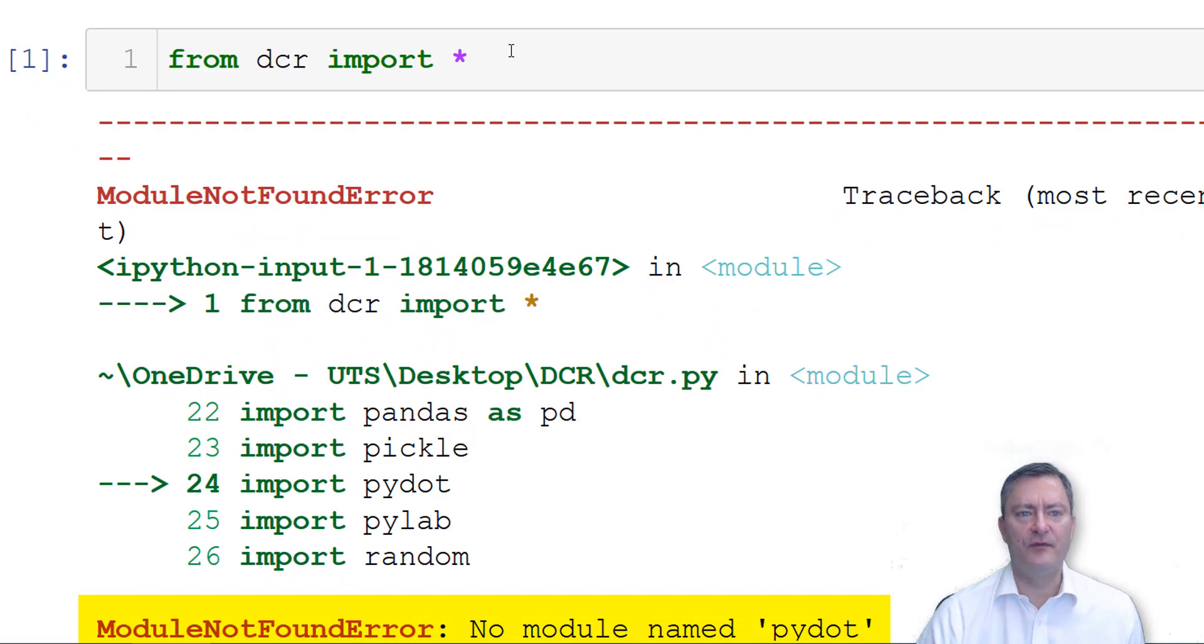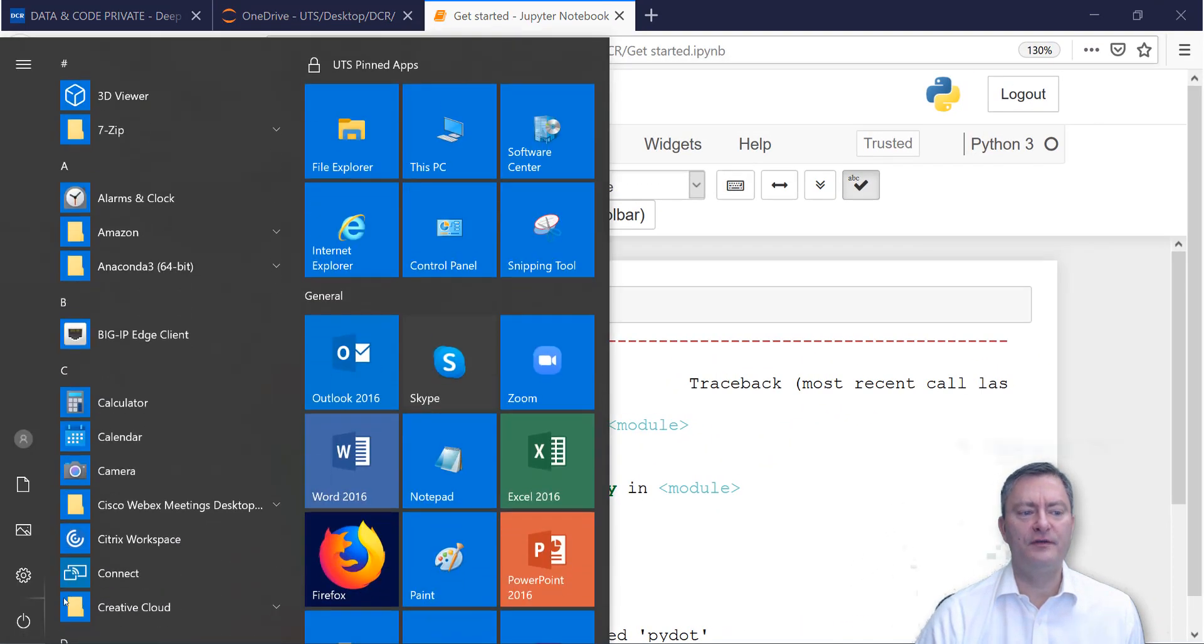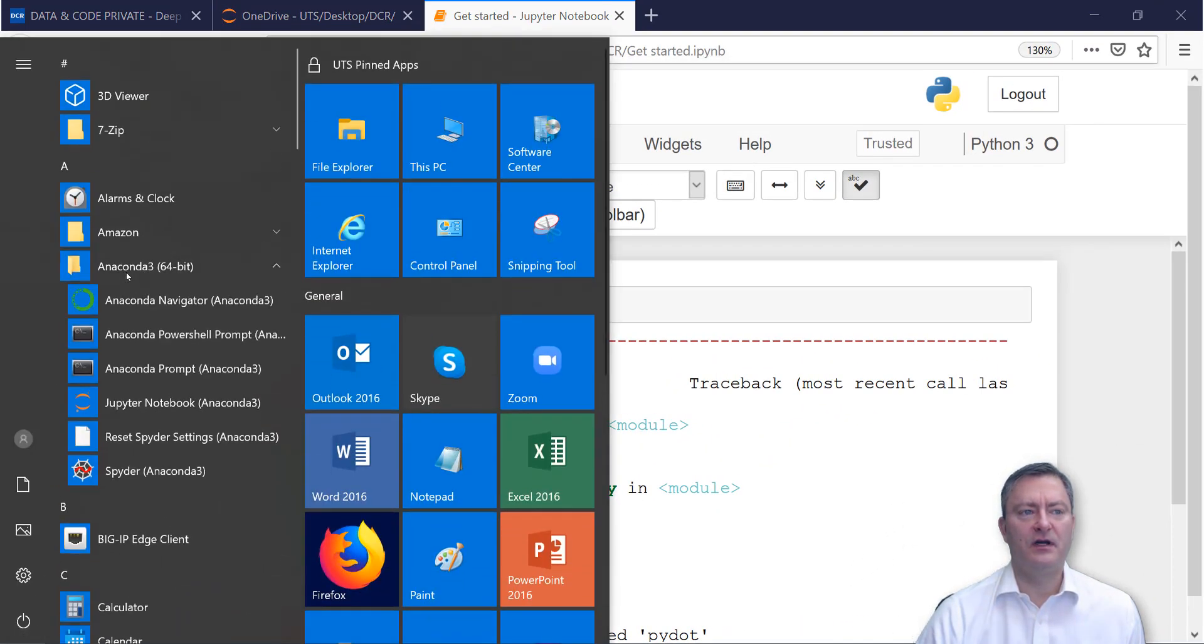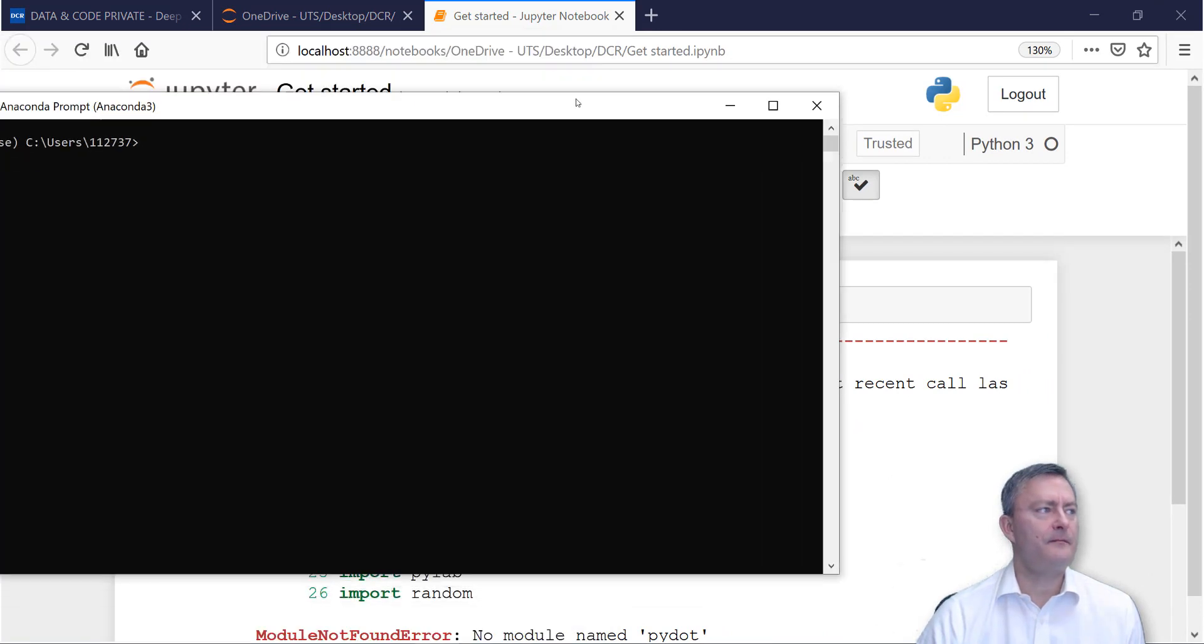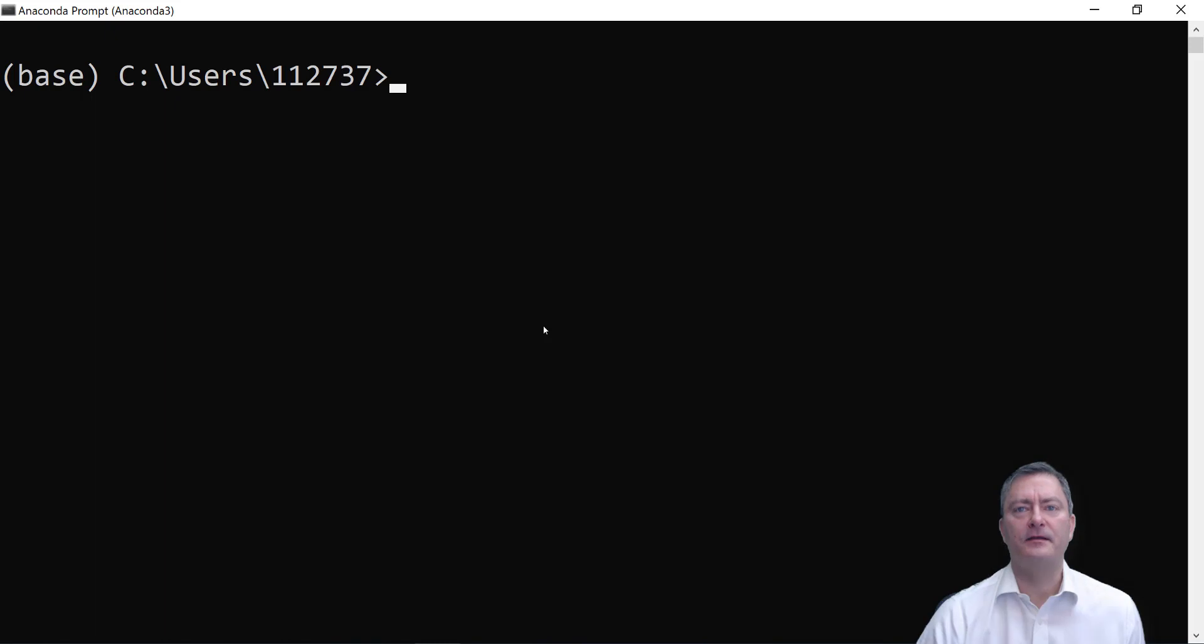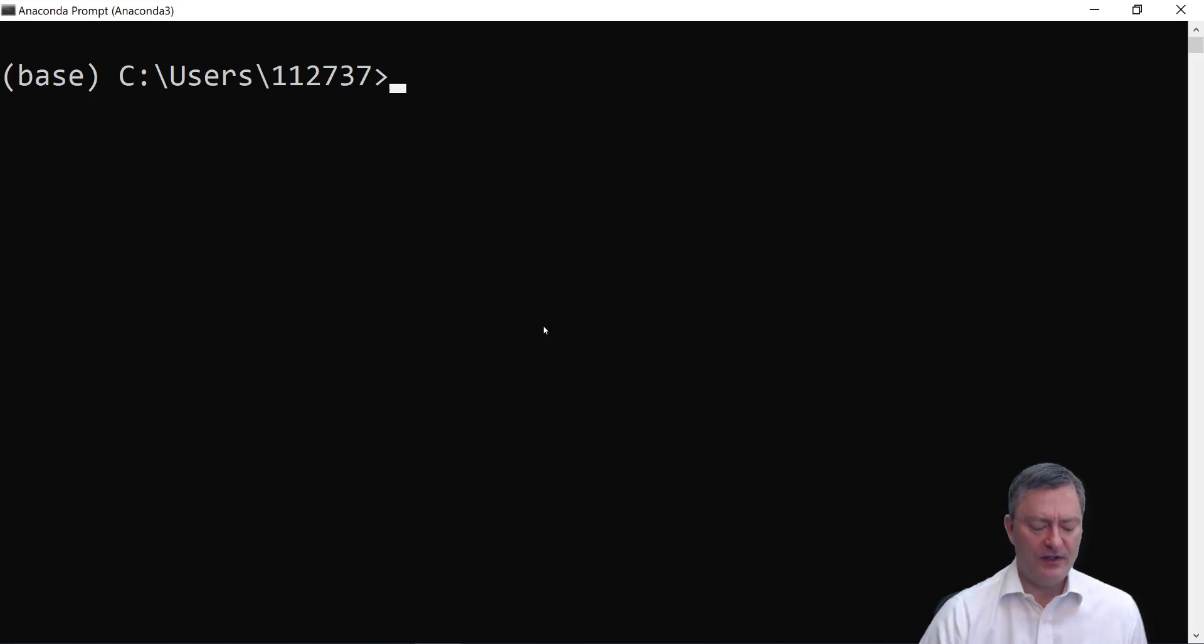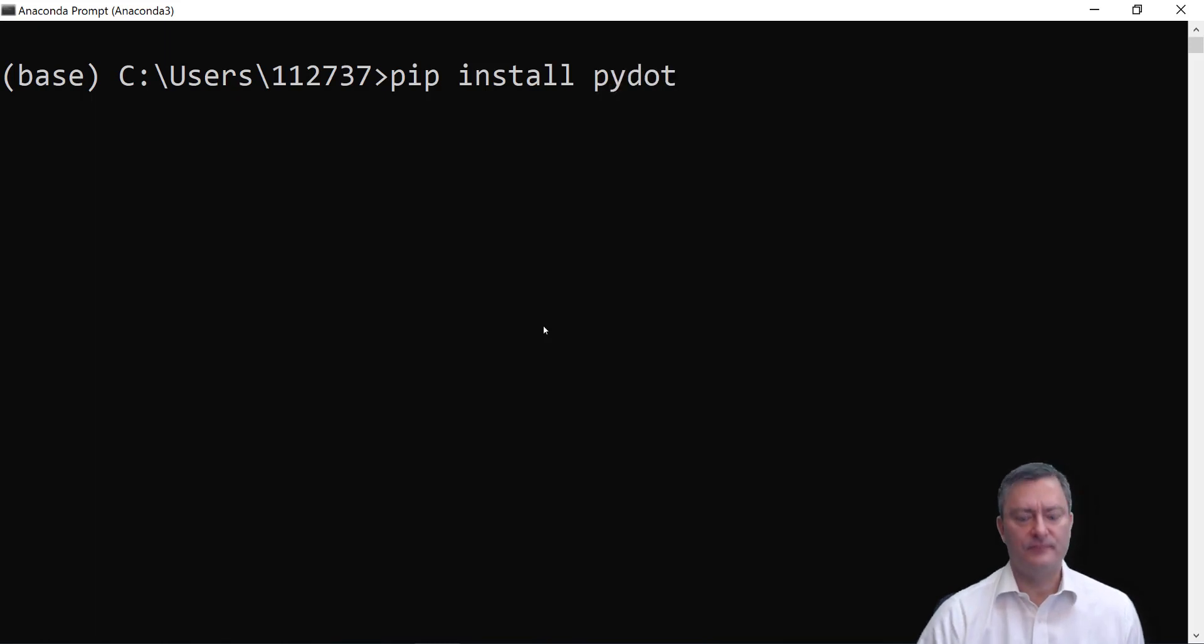To install the package pydot, we open under Anaconda 3 the Anaconda Prompt window. And in Anaconda Prompt, we type pip install pydot. We press Enter.